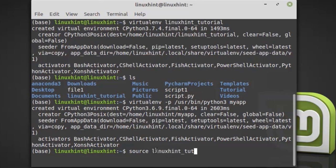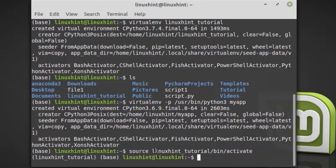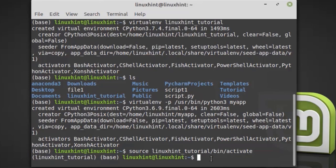Type linuxintutorial/bin/activate. Hit enter and you can see that the linuxintutorial virtual environment is now activated.